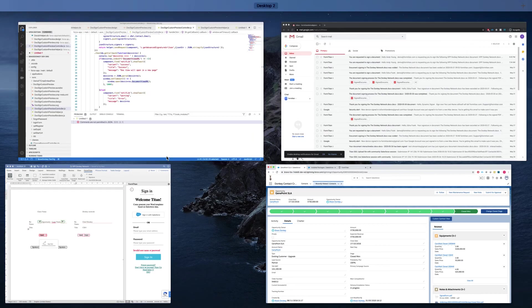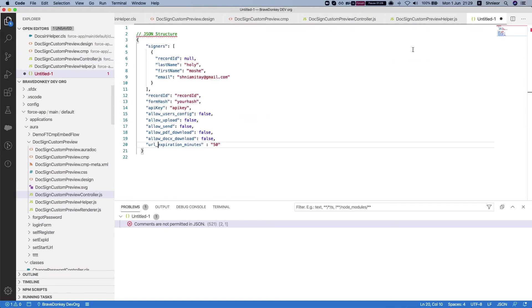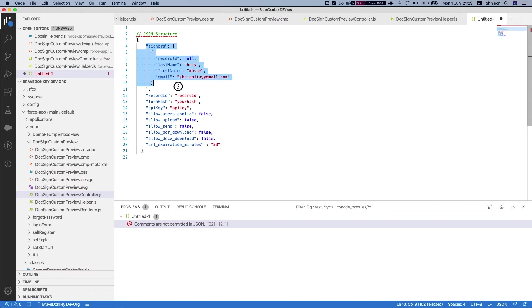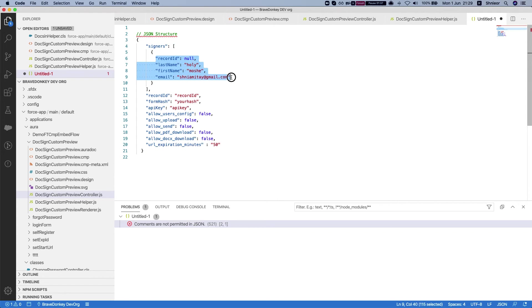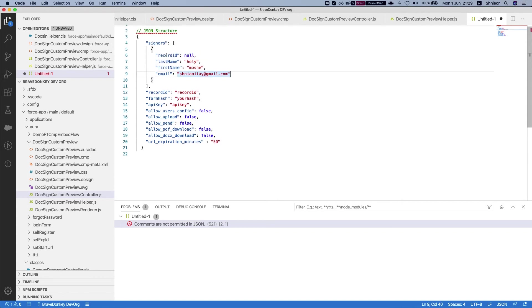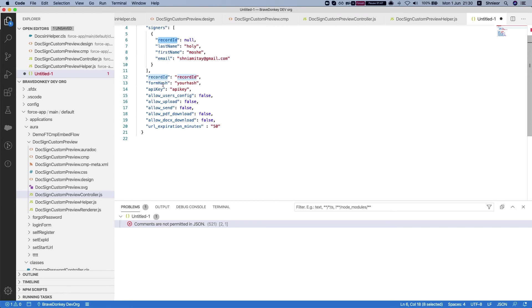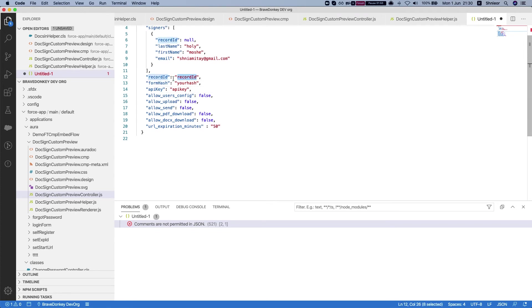First thing we need to know is the JSON structure. It's very simple - it's a list of signers. Each signer has record ID, last name, first name, and an email. If you want to have tracking on your other signers, your dynamic signers, you would want to pass in the record ID. Then it's the record ID of the main object - in our instance, the opportunity, the form hash, the API key.